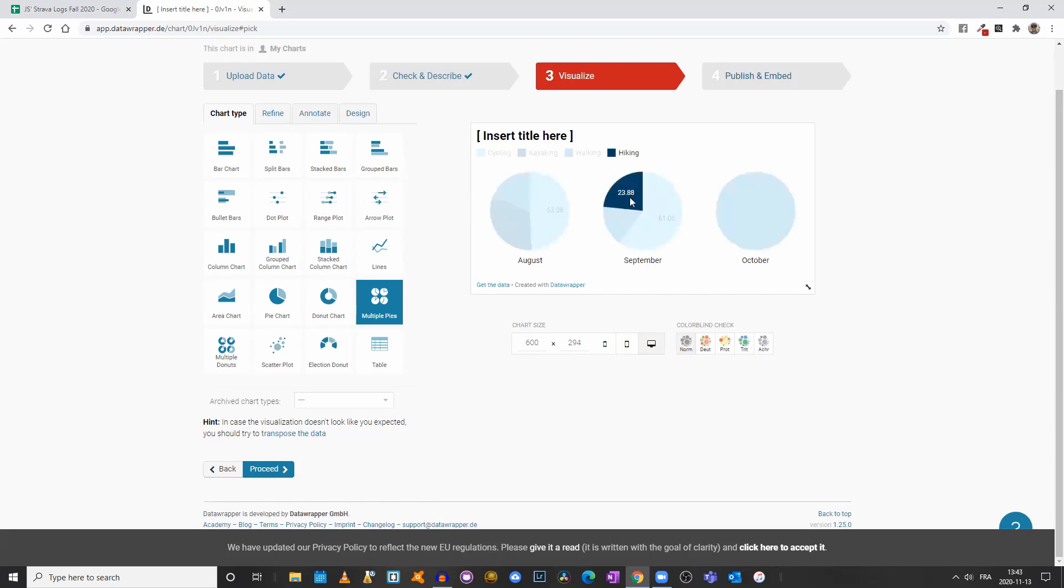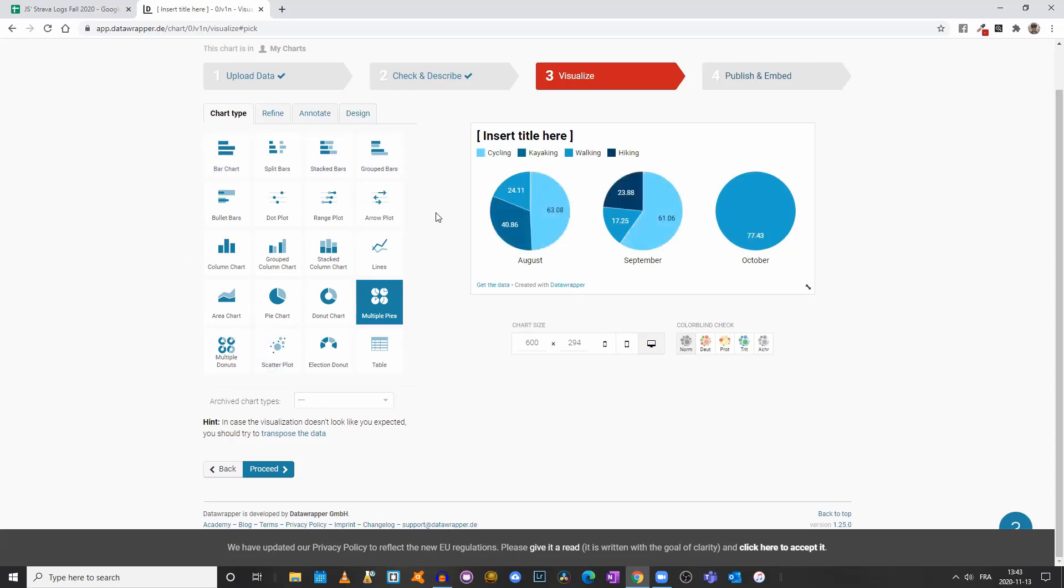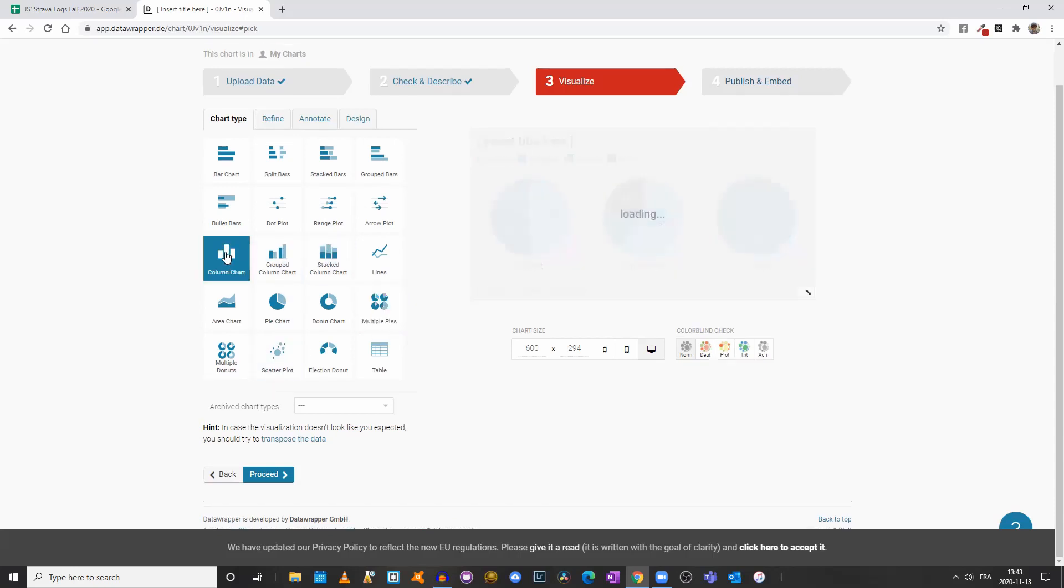We see that in October I did 77 kilometers on foot, whereas in September I cycled 61 kilometers, I hiked 24, and I walked 17 kilometers. So you can play around and find the best visualization based on the data you're working with.